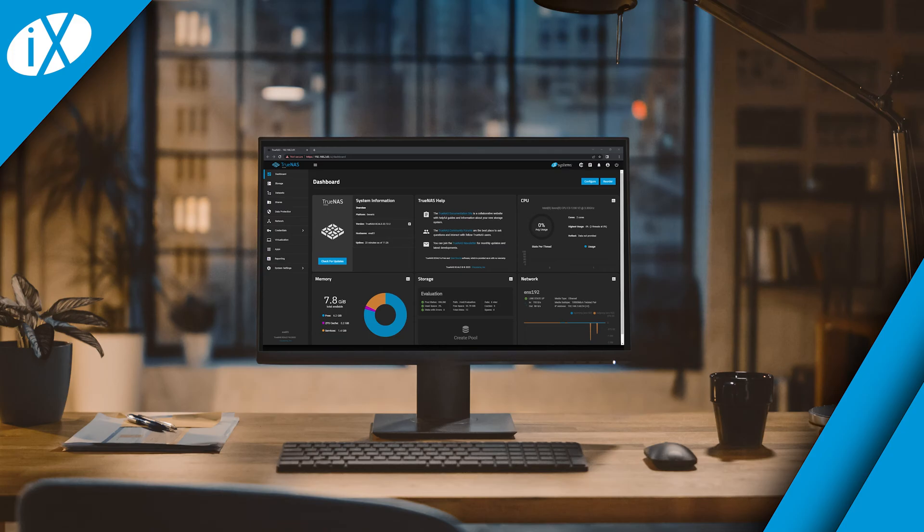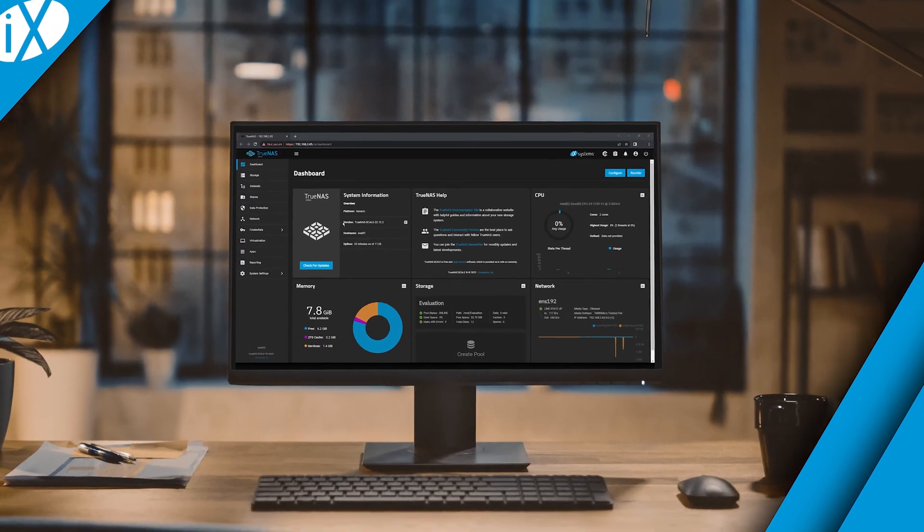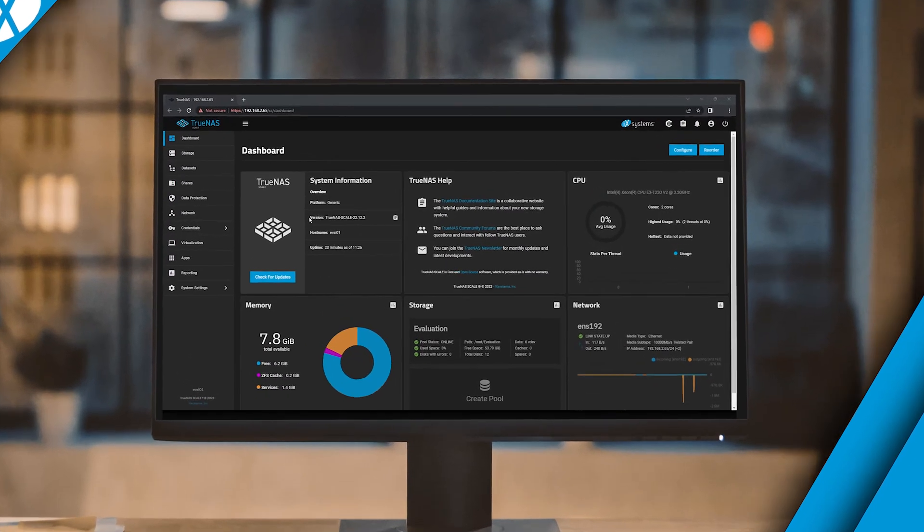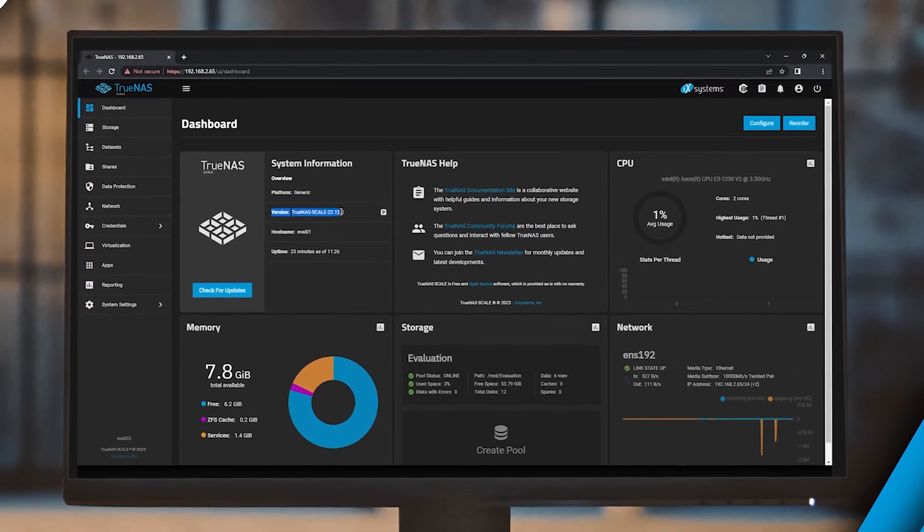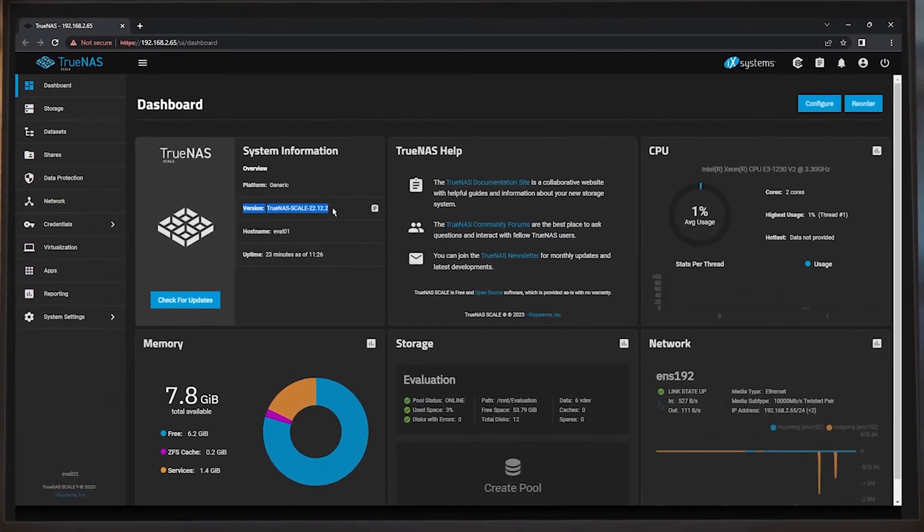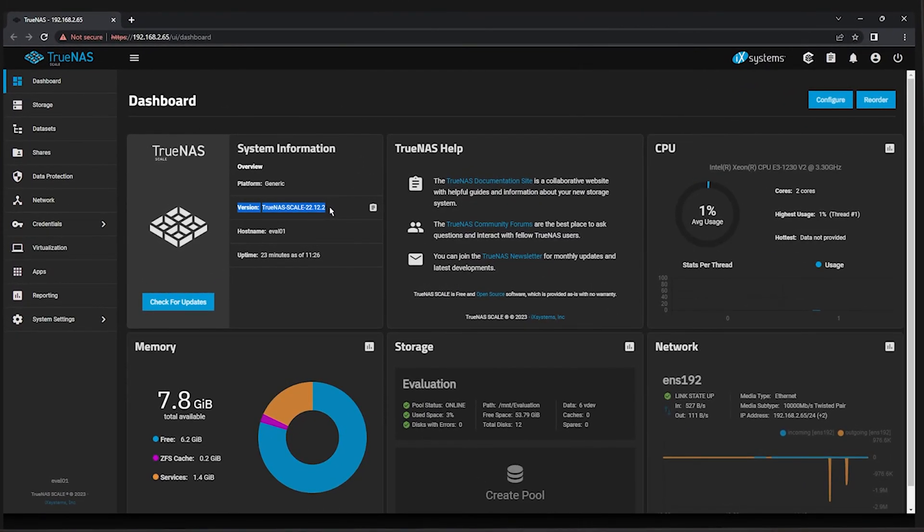Before proceeding with the rest of this chapter, especially the remote replication section, it's important to ensure that your evaluation machines have been upgraded to TrueNAS Scale 22.12.2. This new release brings several additional enhancements to the replication workflow that we'll be making use of.